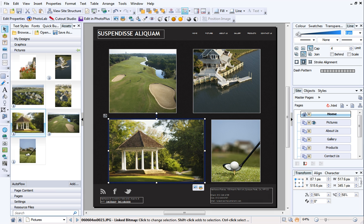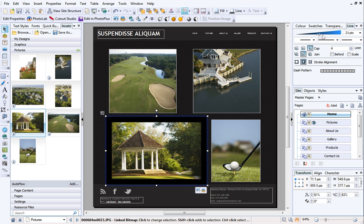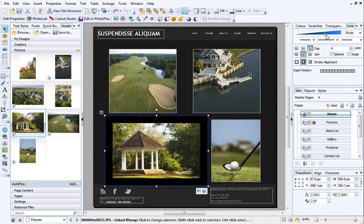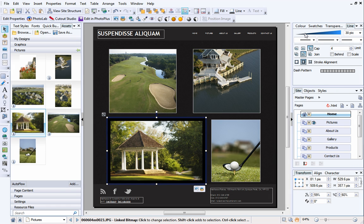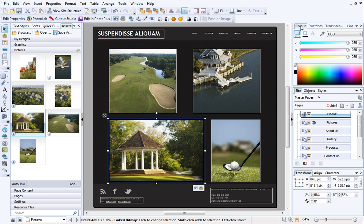Drag the slider to the right to increase the width of the line. Keep an eye on the selected picture to see how the outline looks. To change the colour of the line, select the Color tab, and then click the Line button.